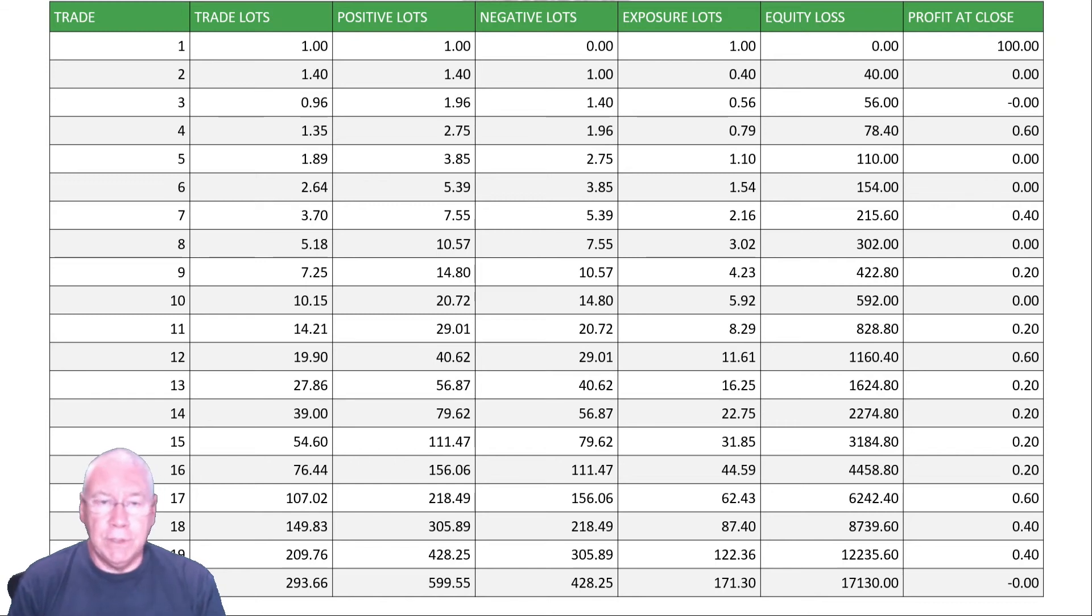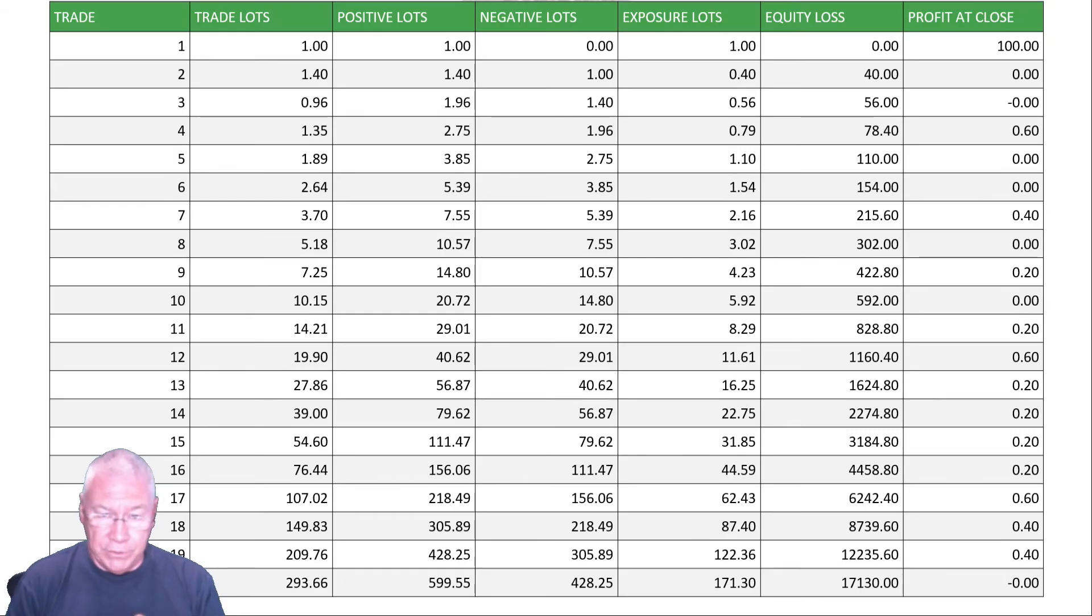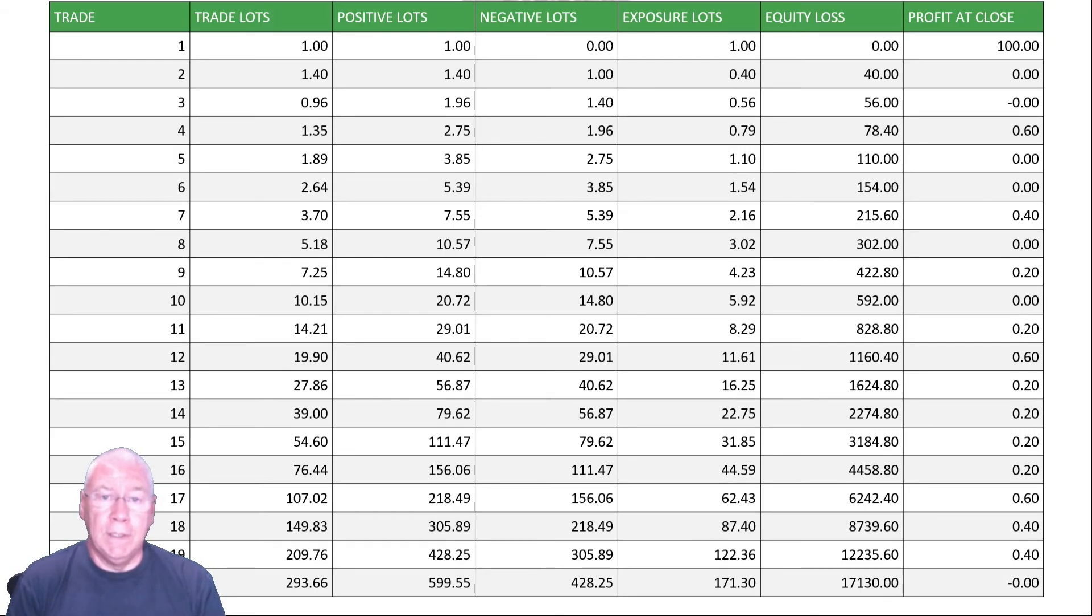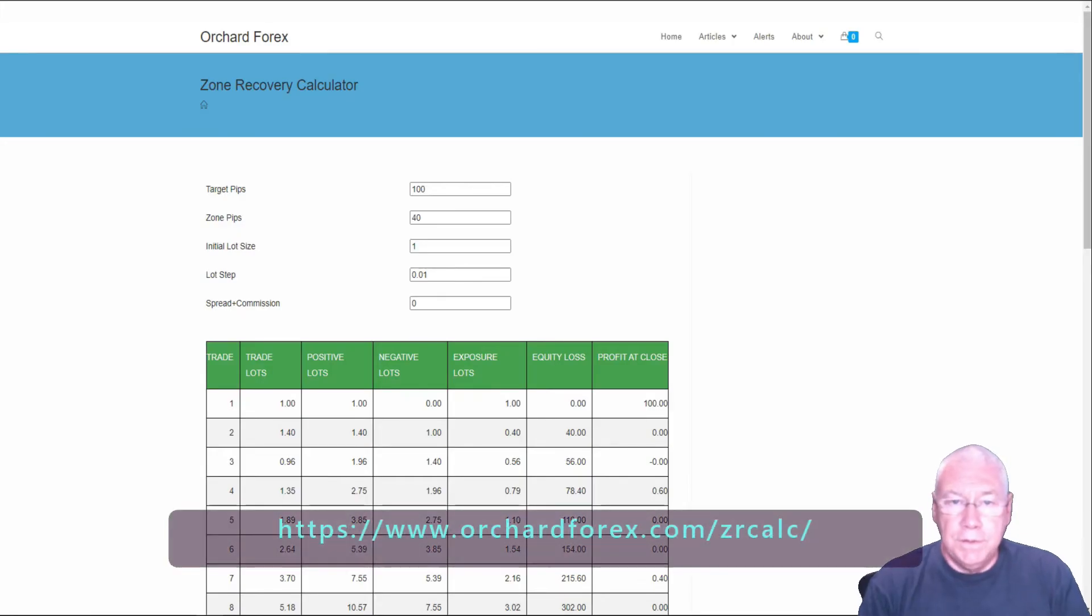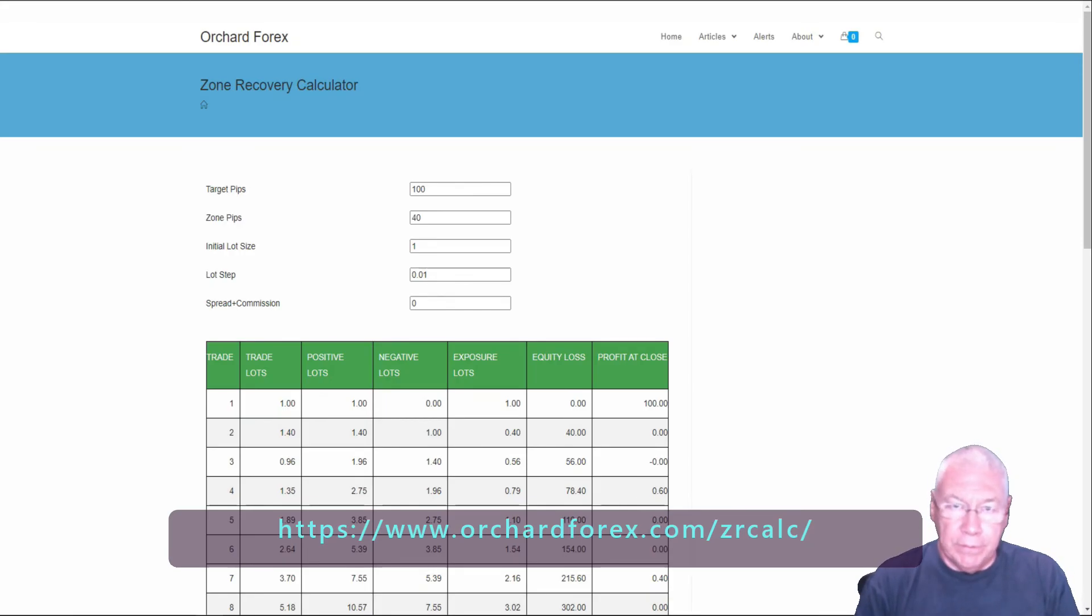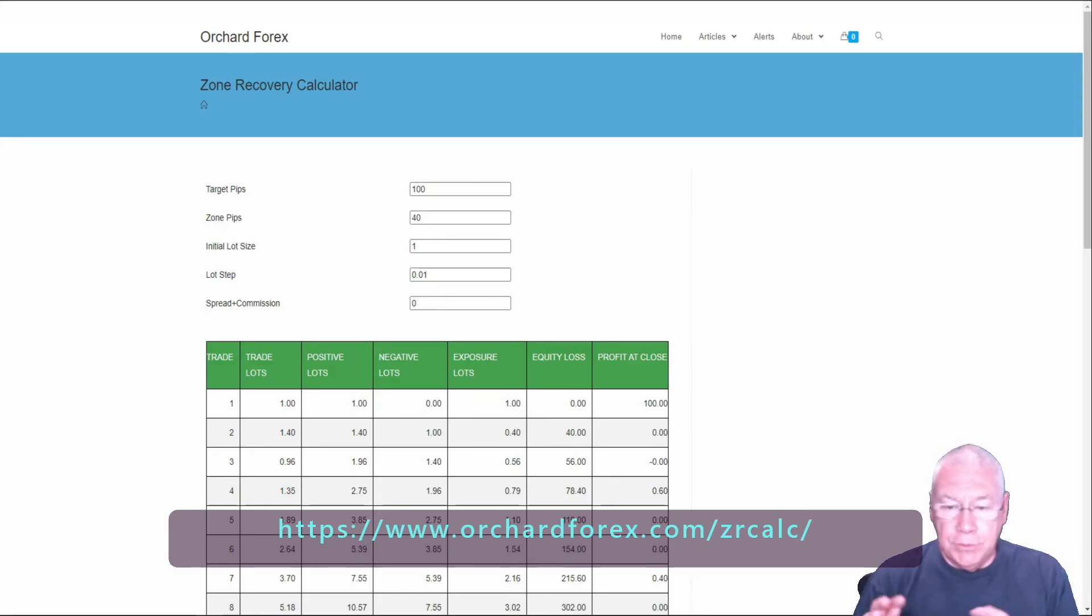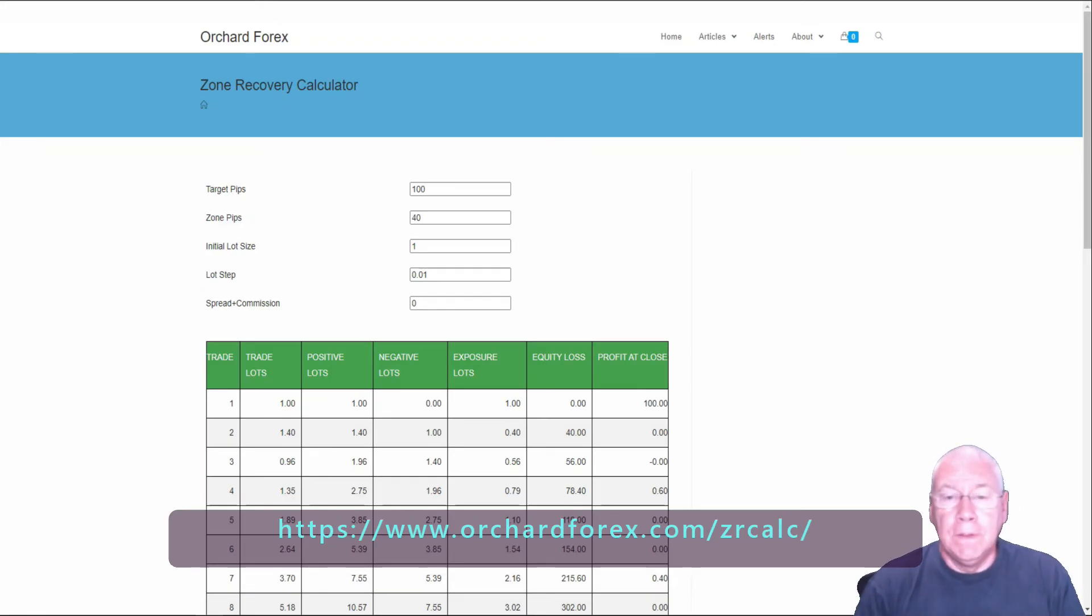Now I want to demonstrate a calculator that's available for you to use. There is a link in the description below, and I'll put one up on screen as well. You can access this on our website and use it to perform your own calculations. This is the Orchard Forex Zone Recovery Calculator. I actually use this to produce the numbers in that previous display. There should be a link on the screen here where you can find this calculator, and also something in the description for this video.